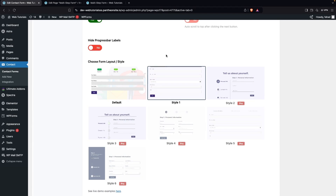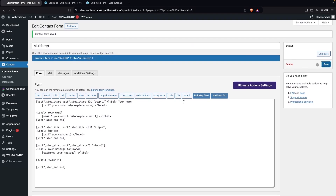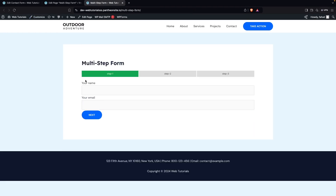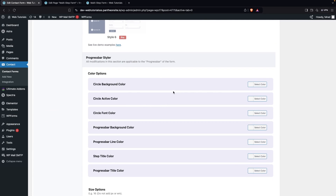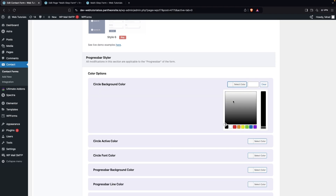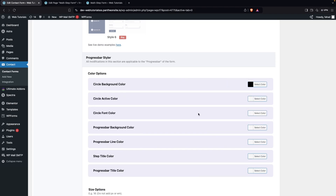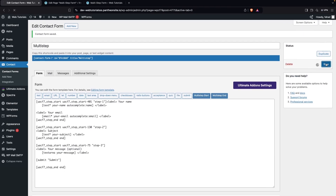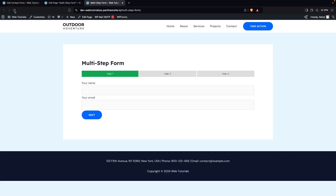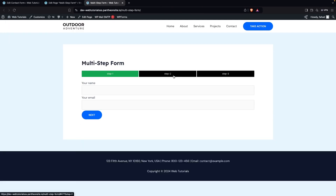If you want to customize the style, go back to the form settings and change the style to Style Two. Click Save and refresh the page — you'll see the second style applied. You can also change progress bar colors: set the circle background color to black and the font color to white. Save, then refresh the multi-step form page to see the black background and white font on the progress bar.